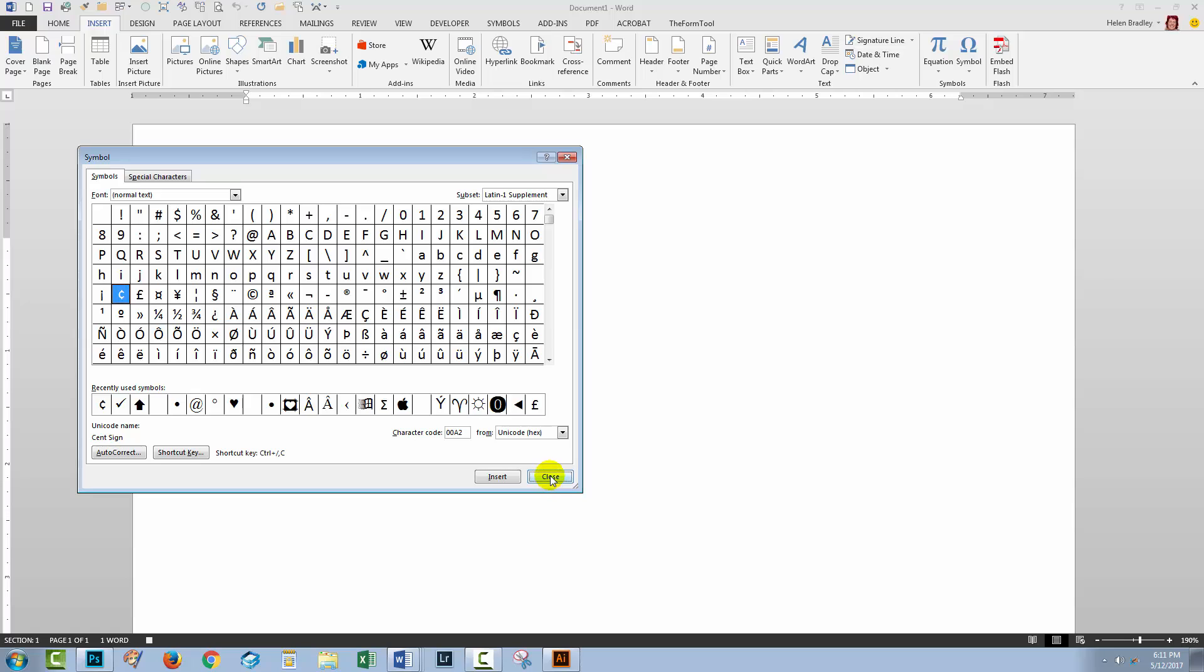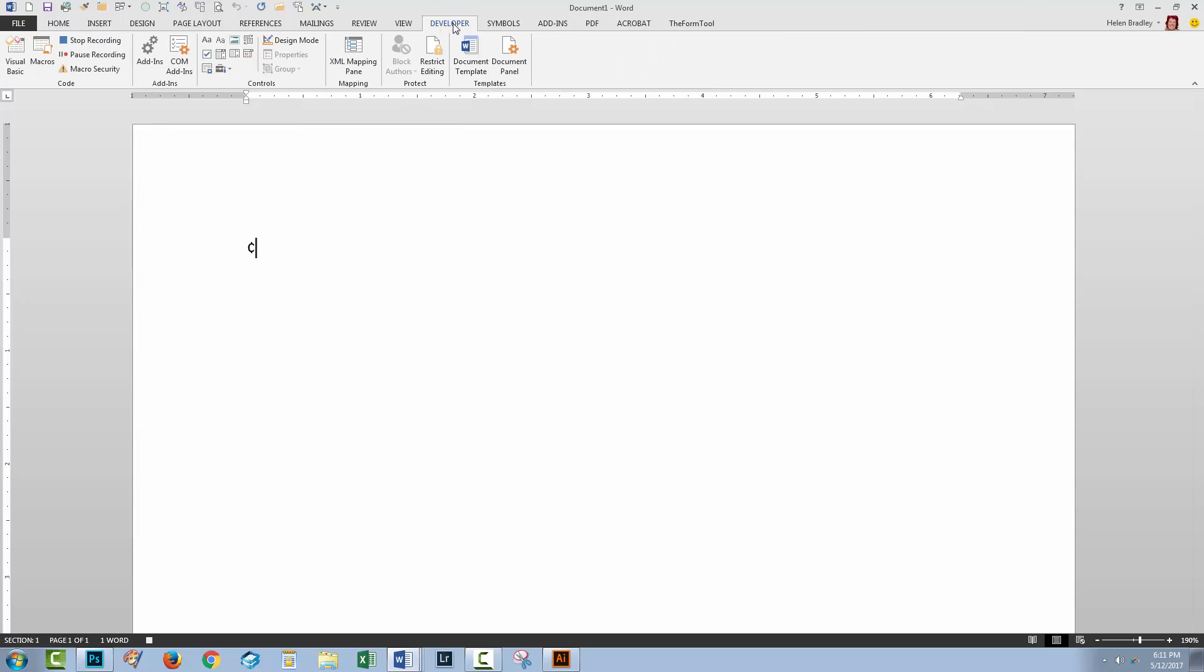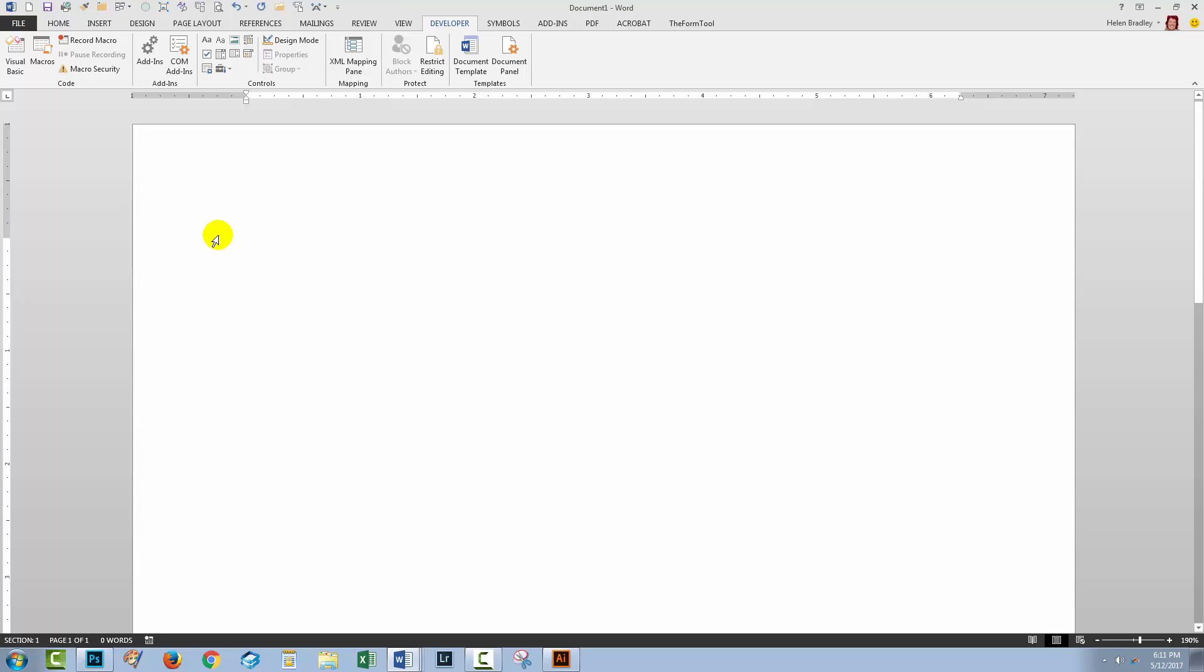Then I'll click Close. And so here is the cent symbol inside my document. I'll now go back to the Developer tab and click Stop Recording. And at this stage I can just remove the cent symbol from the document because I don't need it there any longer.